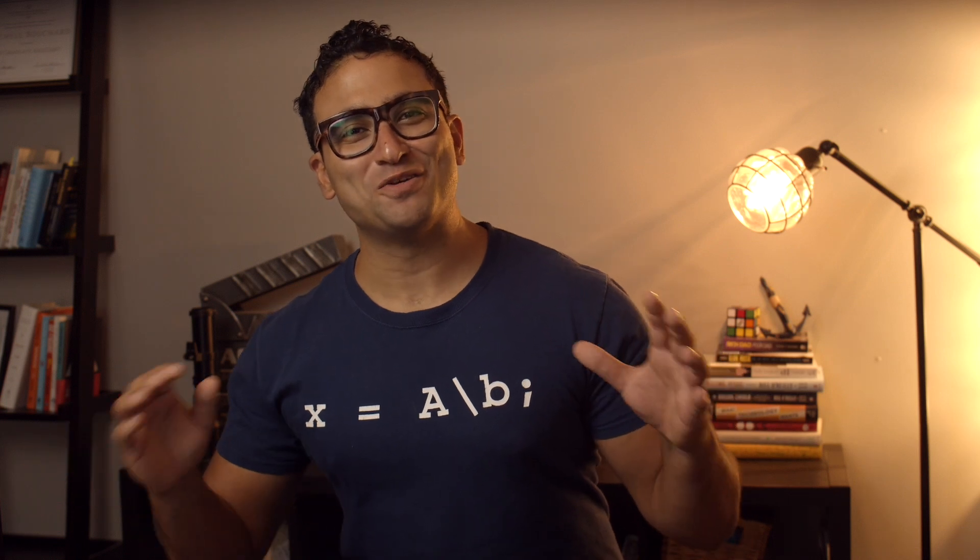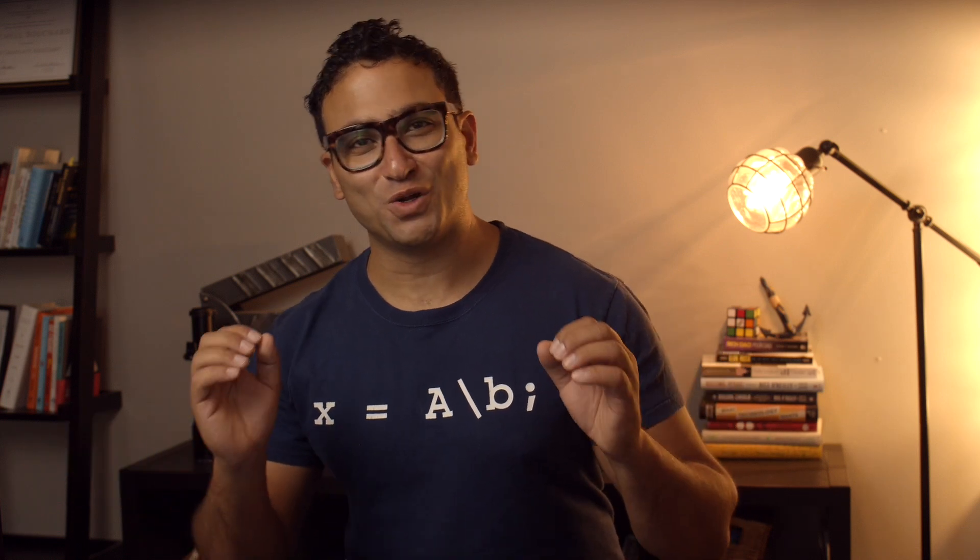Hello everyone and welcome to this new video on Google TensorFlow 2.0. I'm Dr. Ryan from Stemplicity.